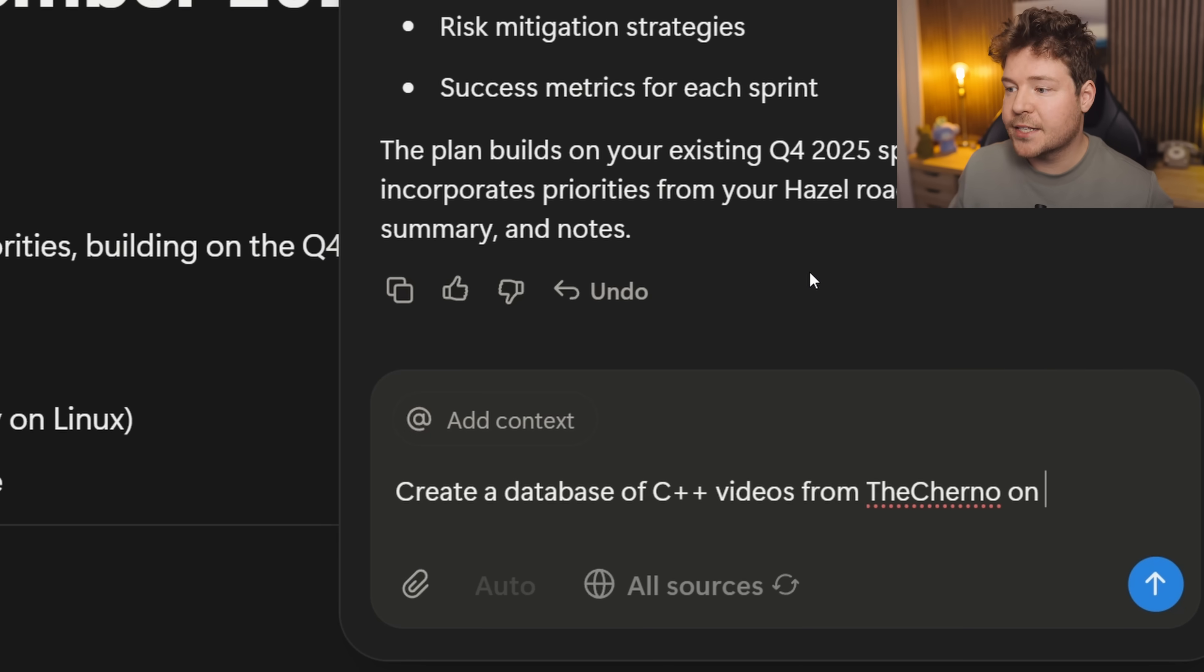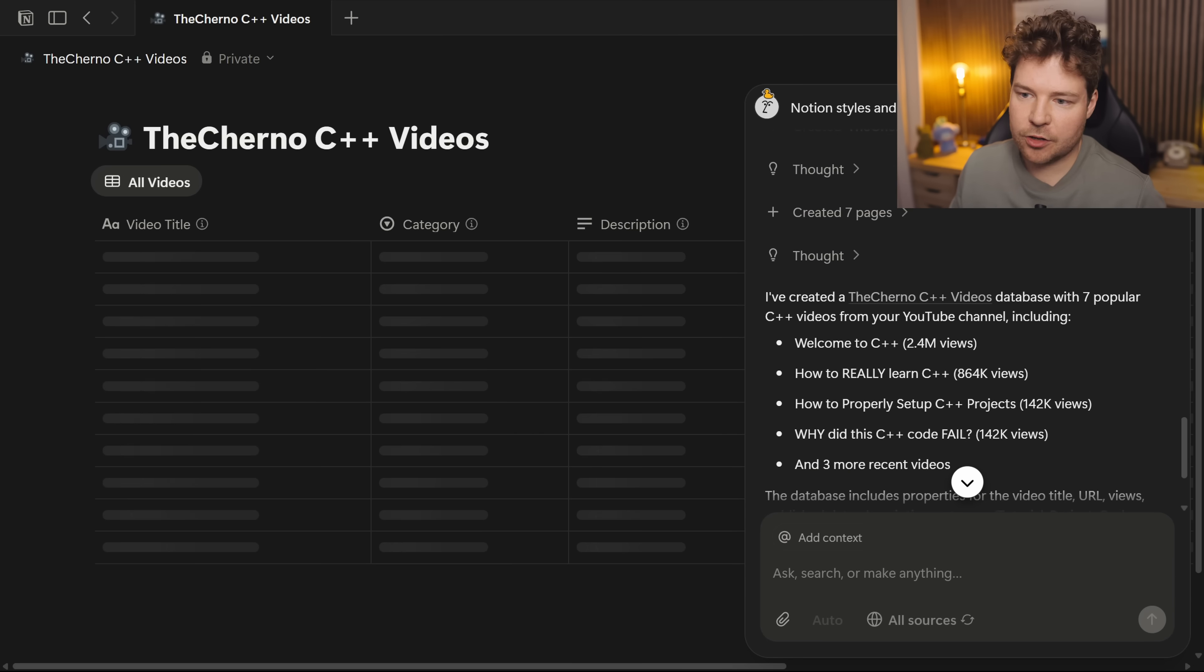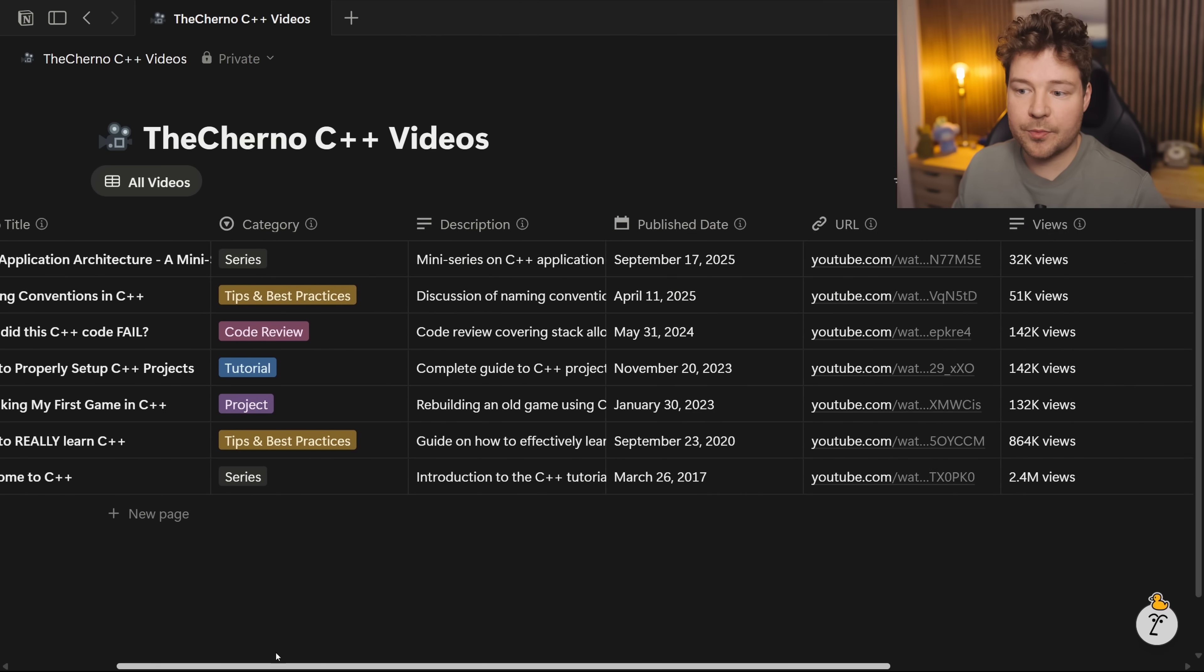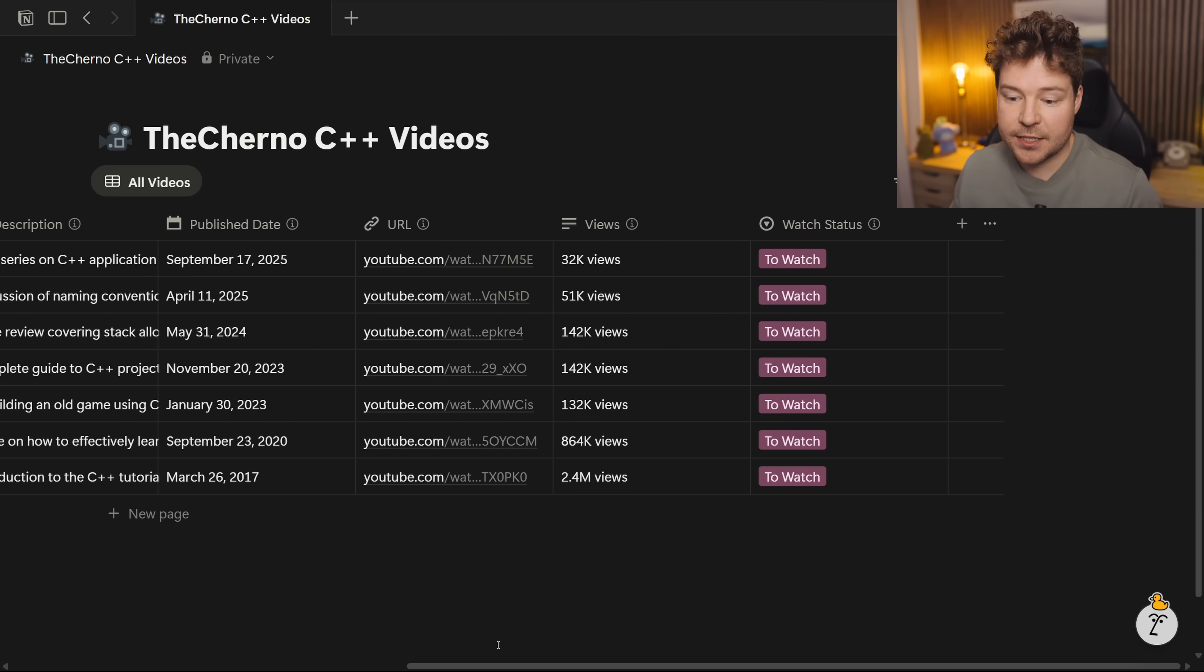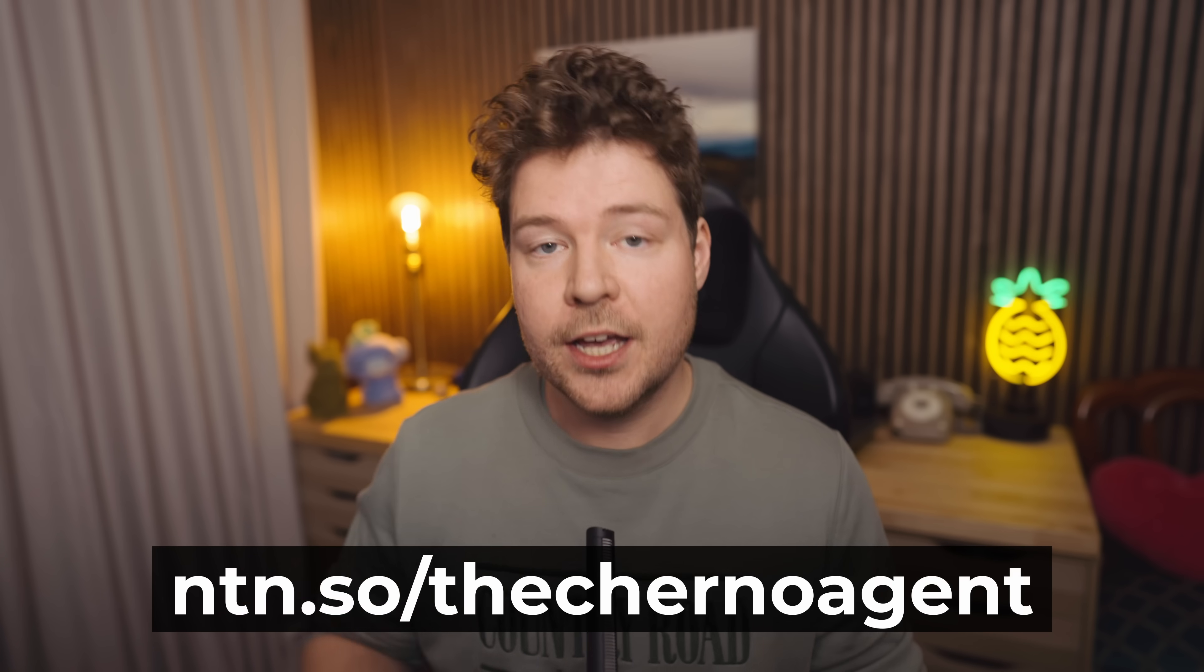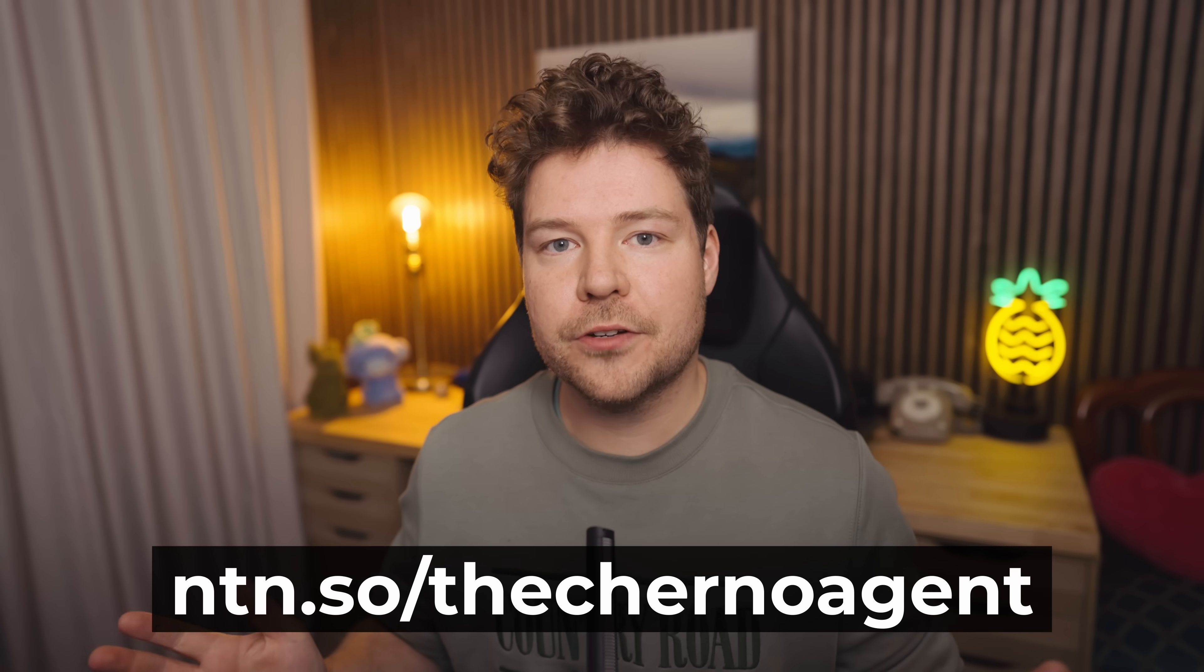Just to show you an example, I'll ask it to create a database of my C++ videos from YouTube. And check it out, it's created this page over here with some of my C++ videos inside this database. Of course this is a great starting point that you can iterate on and add to. So these are just some of the productivity improvements made possible by AI agents in Notion 3.0. Check out my link in the description and give it a go today. Thank you Notion for sponsoring this video.